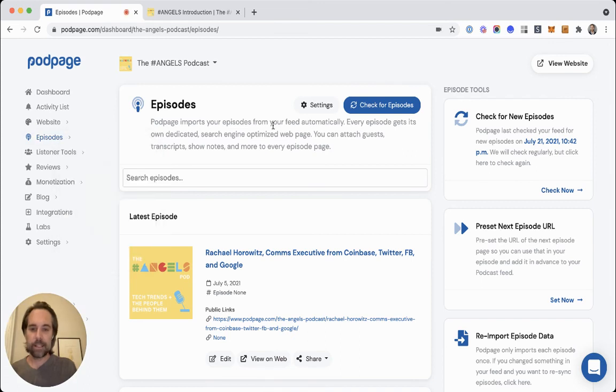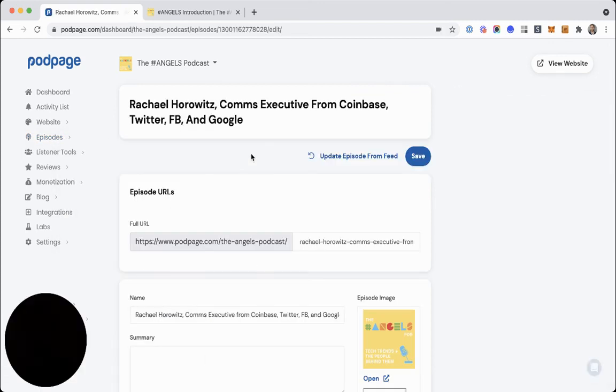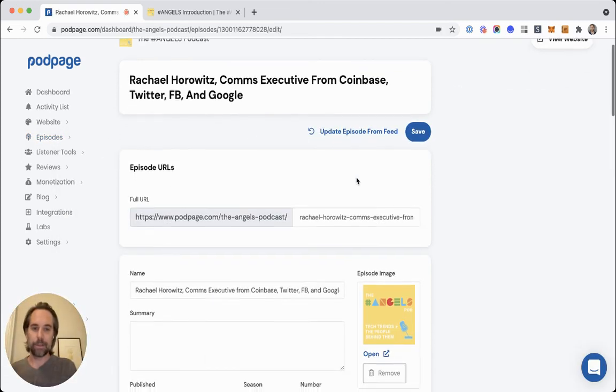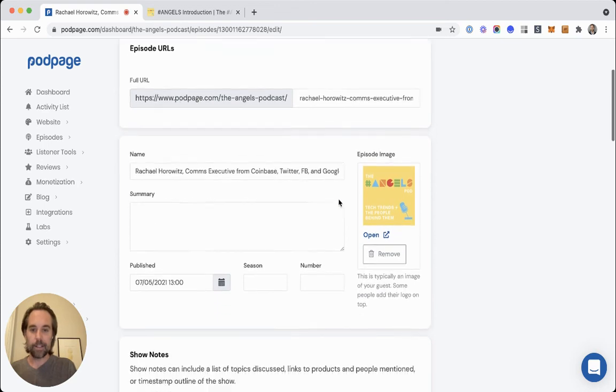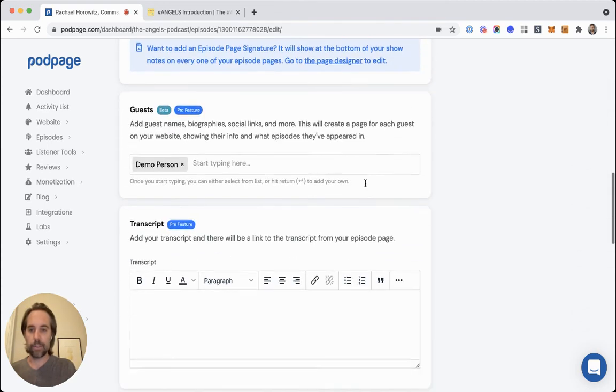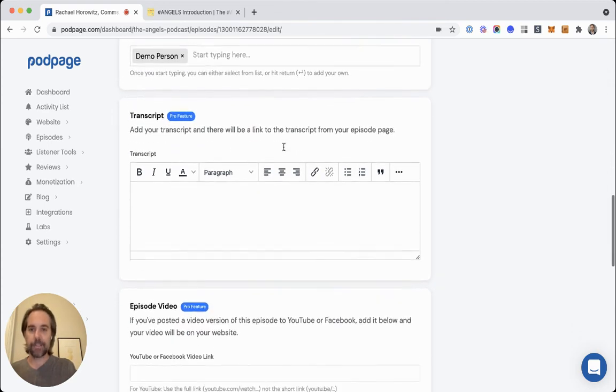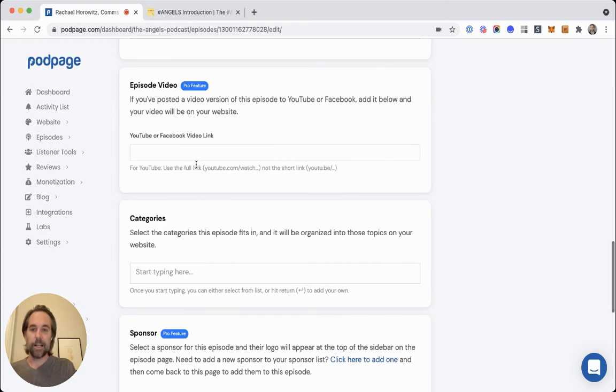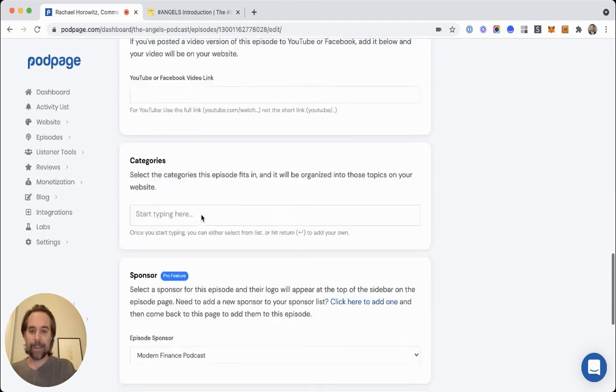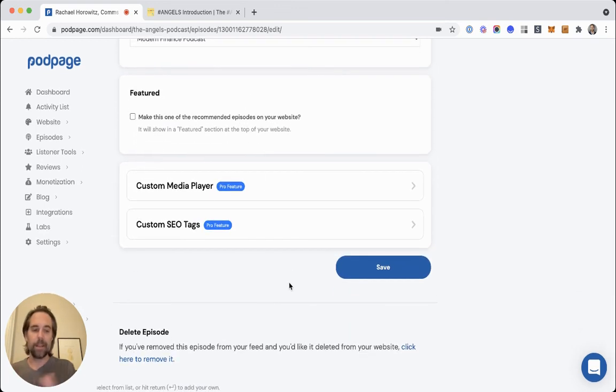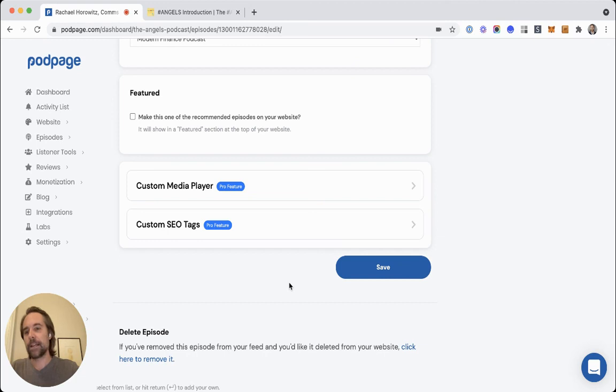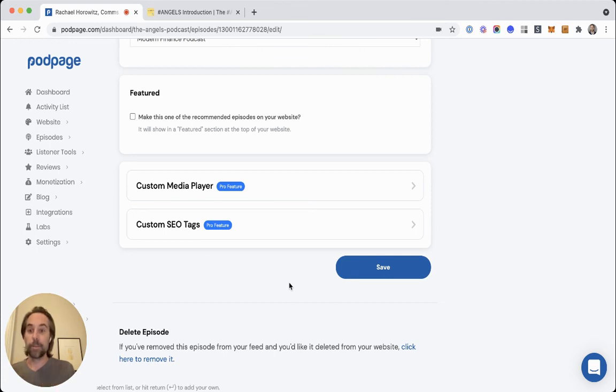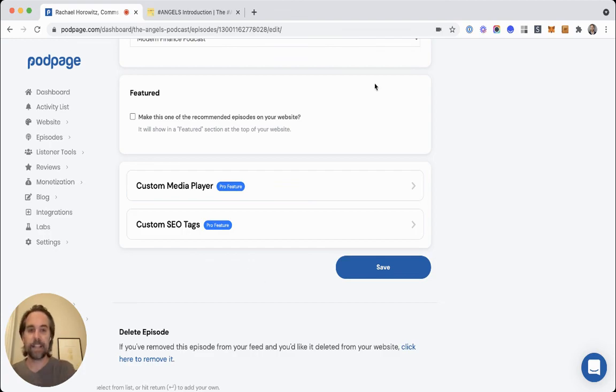So I think that's it. I would recommend you go into the episodes list and go into the episode editor because there's actually a lot of stuff in here to play with. You can edit your show notes, you can add guests, you can add your own transcripts. If you have a Facebook video that goes along with the episode, you can add that category sponsored. So there's all kinds of stuff. But anyway, that'll do it for right now. I hope this is useful. And if you like this type of video, please post in the comments or post in the Facebook group, podpage.com slash community and let me know, and I can do more of these. Take care.